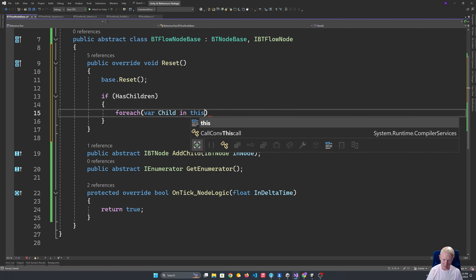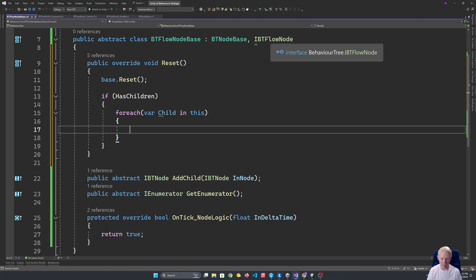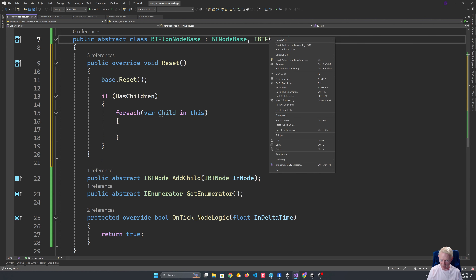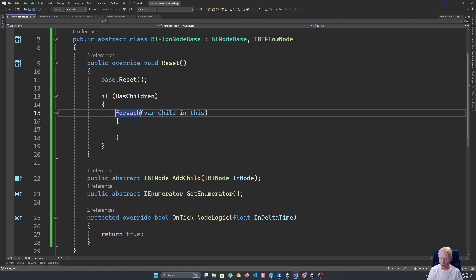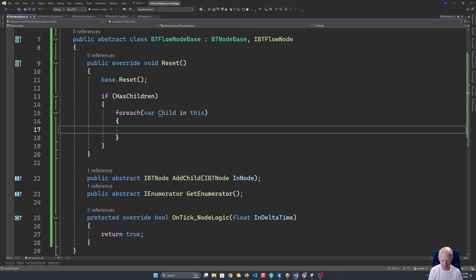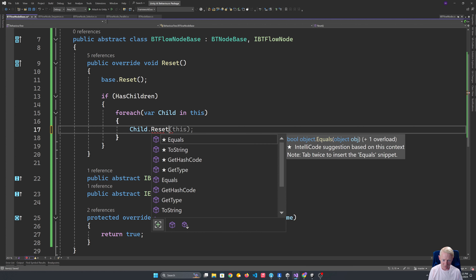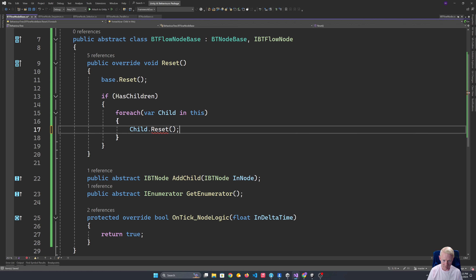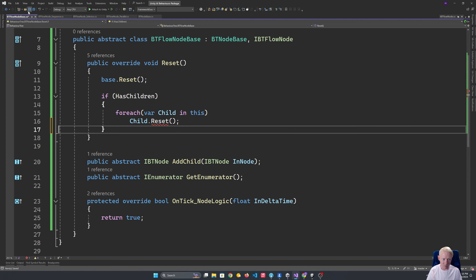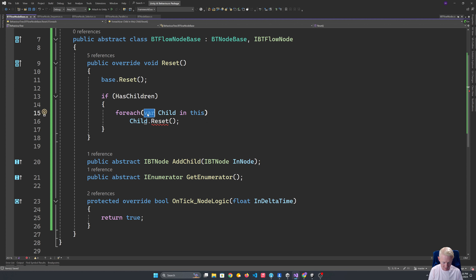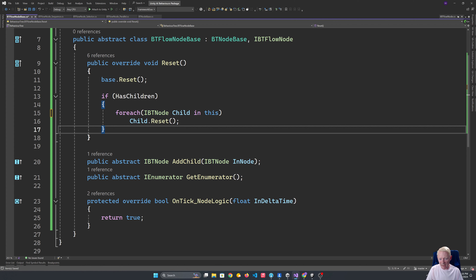We do 'foreach child in this' because the flow node implements IEnumerable — that's what allows us to do a foreach over it. So we say child.Reset(). We'll notice that it wasn't showing up as accessible until we were explicit that it is an IBTNode. So reset is going to get replicated through all children.